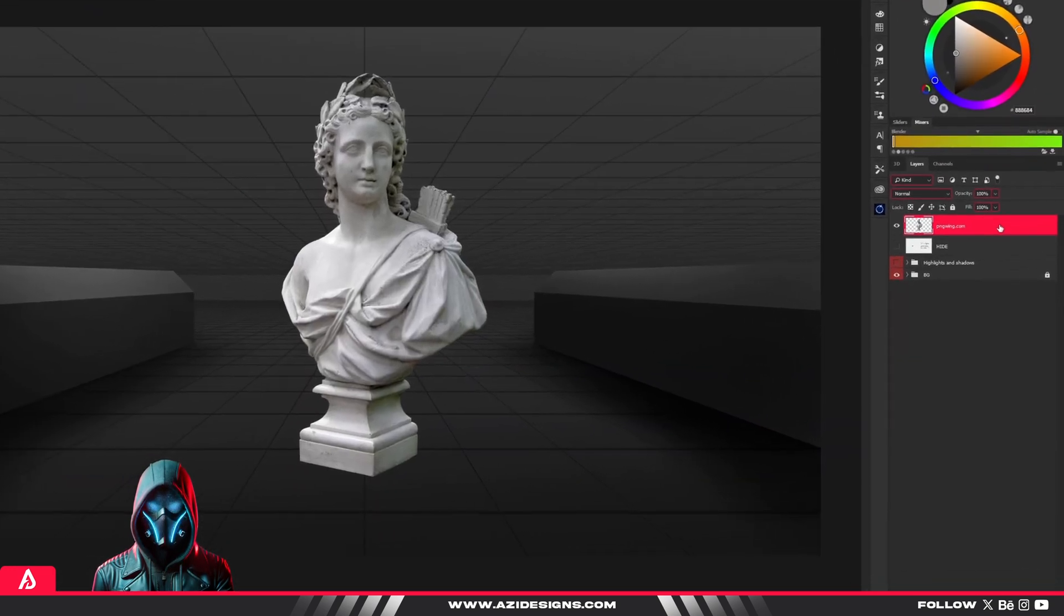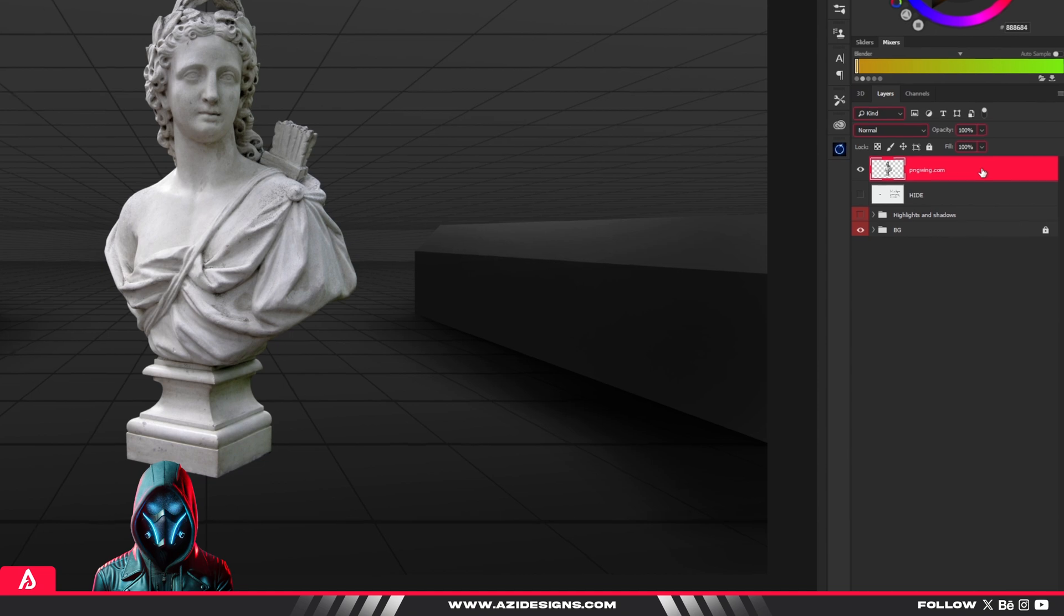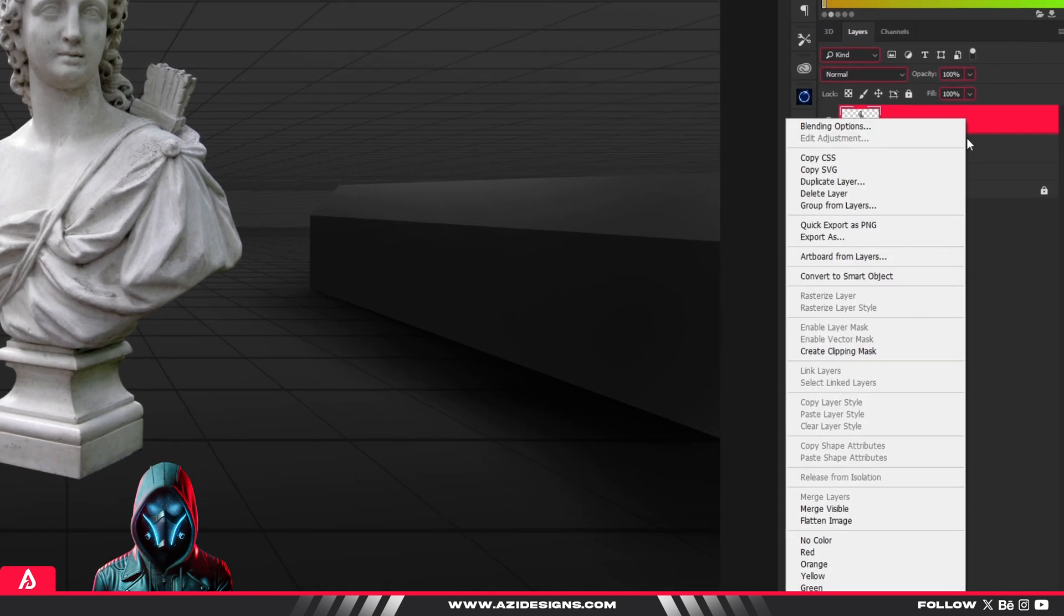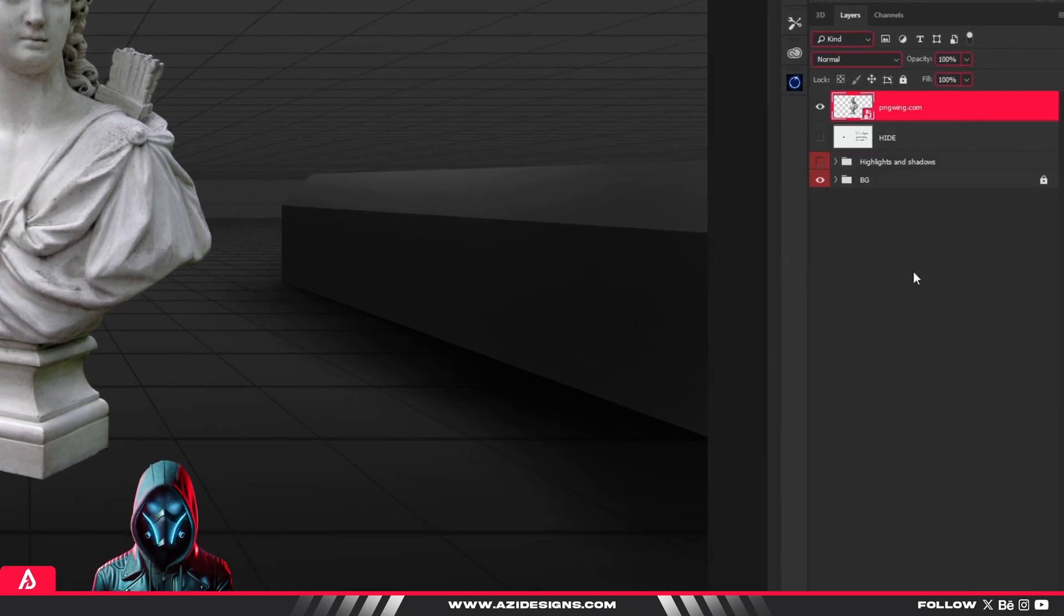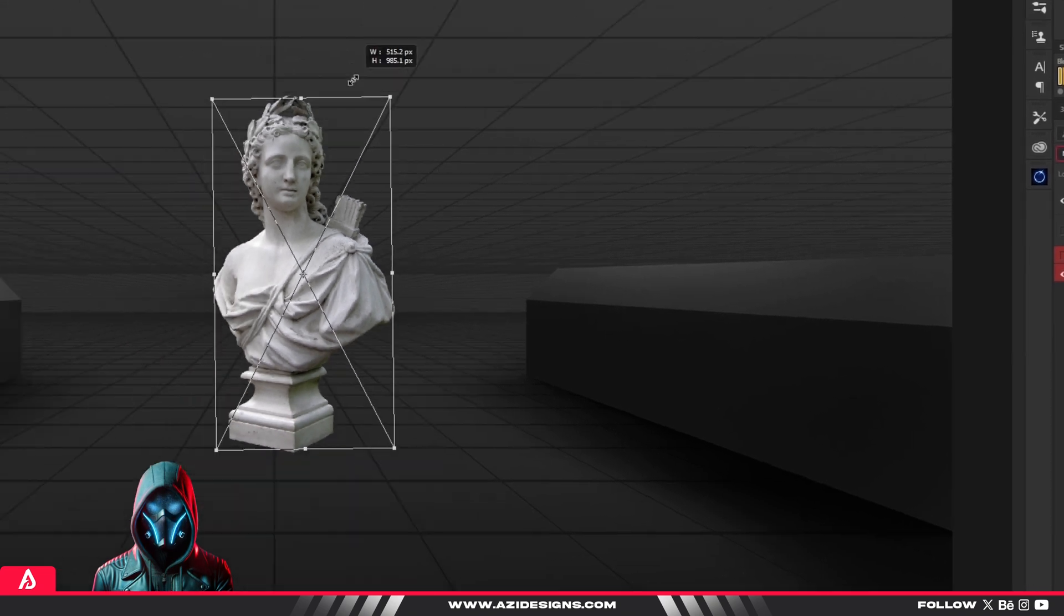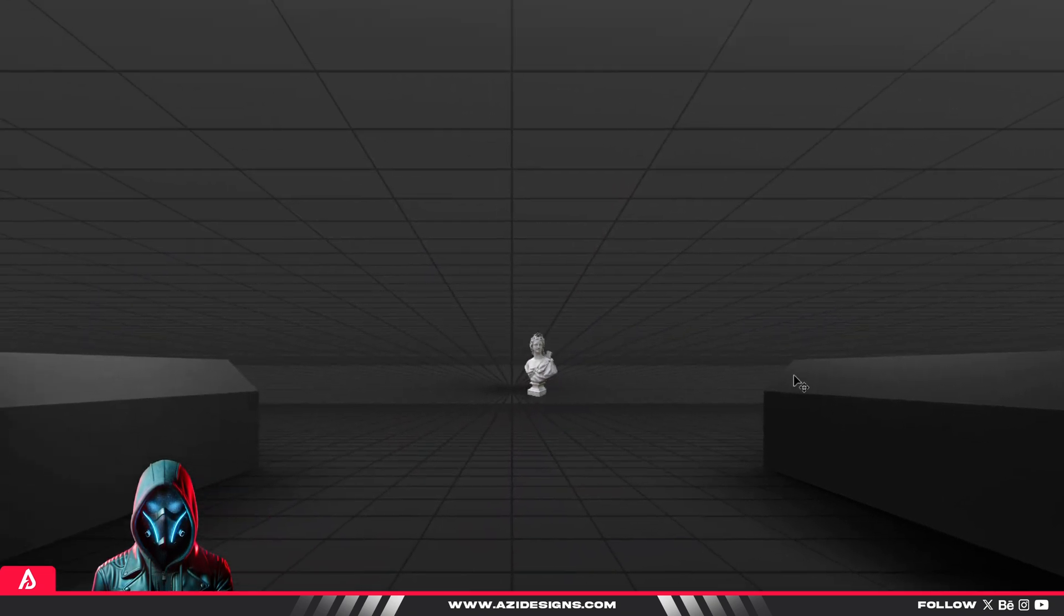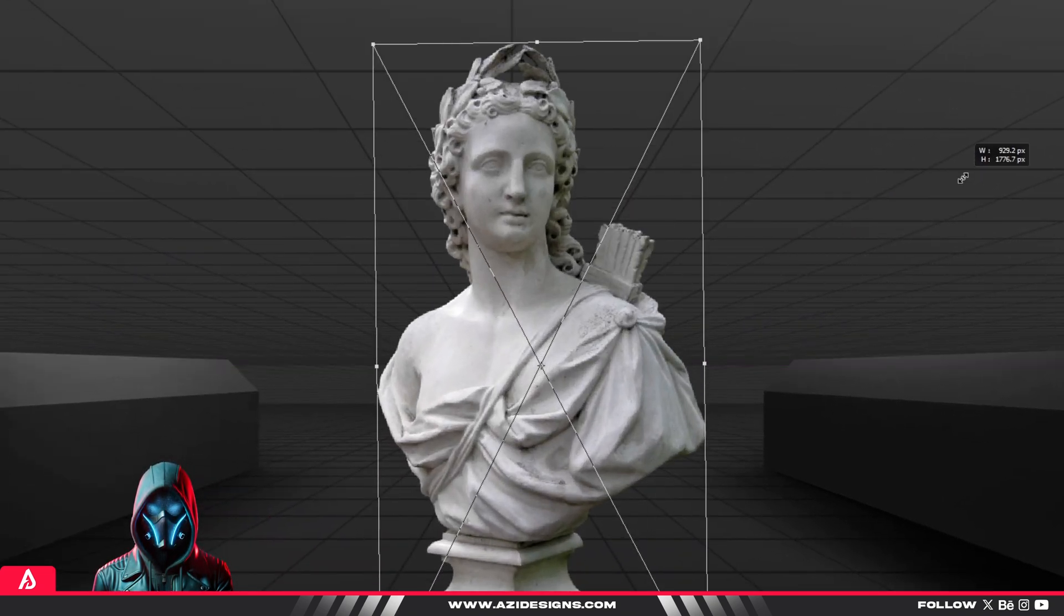The fix? Convert your layers into smart objects. Right-click the layer and select Convert to Smart Object. Now you can resize, transform, and apply filters without losing quality.